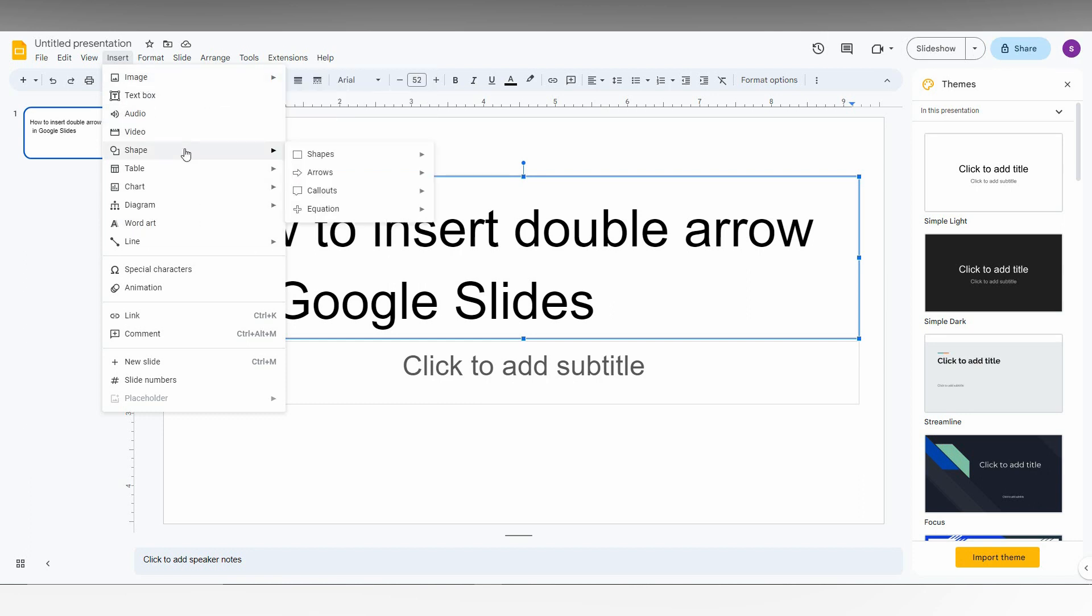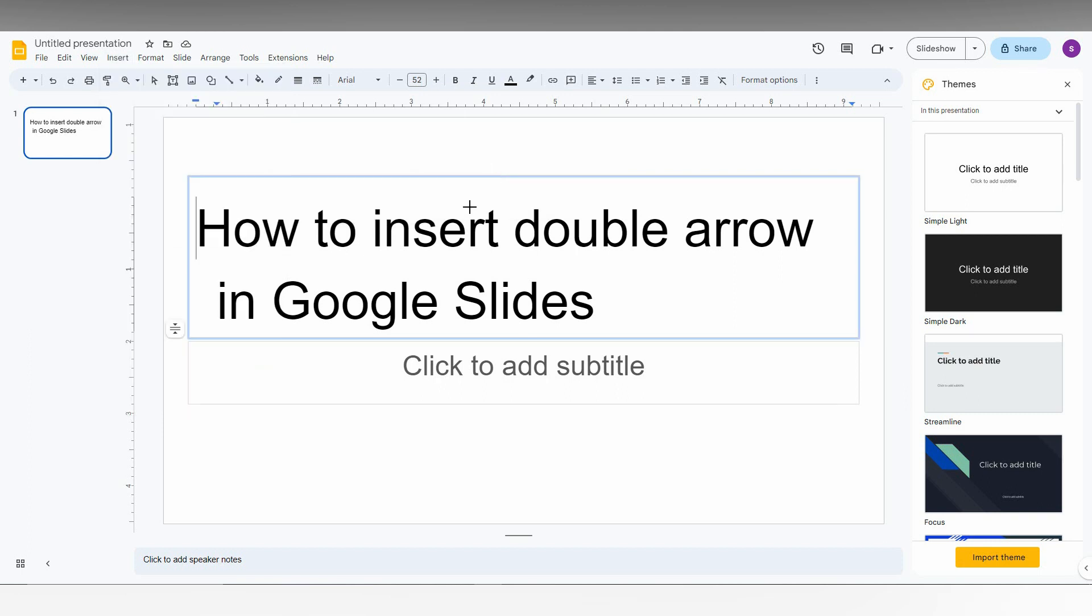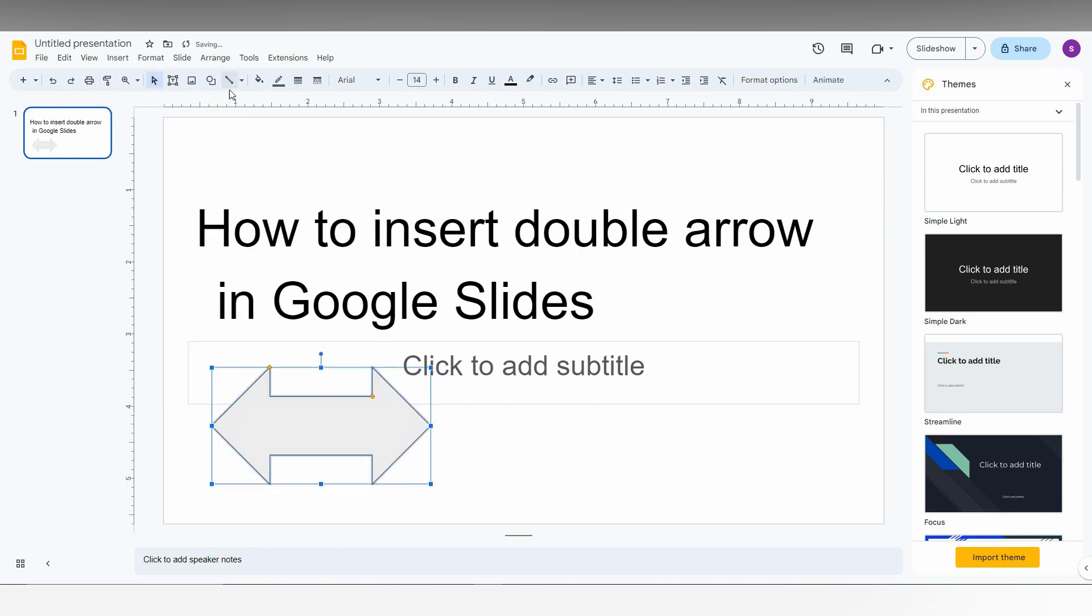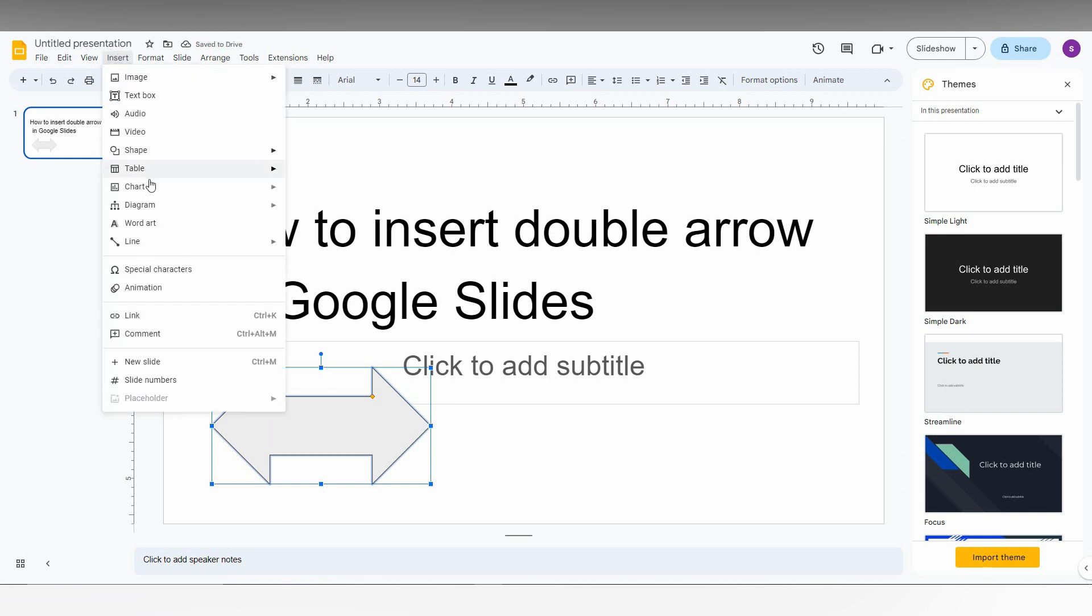So here you just need to click on the arrows. Here you will have the different types of arrows. You can just insert the arrow, just click here and you just can draw the arrow like this. So this is one of the double arrows.